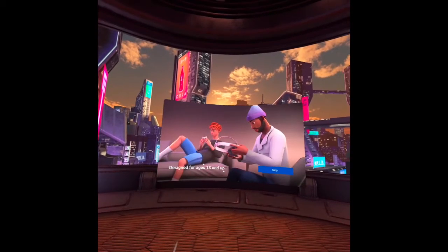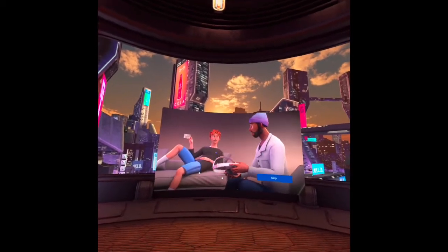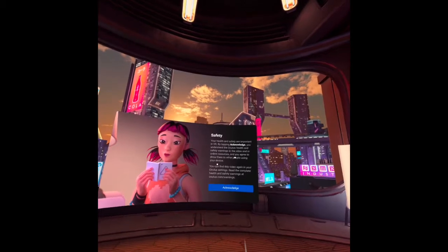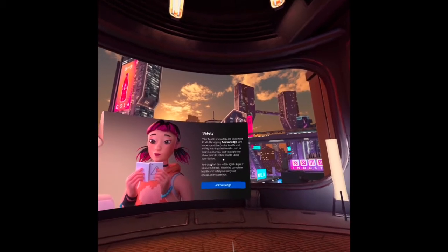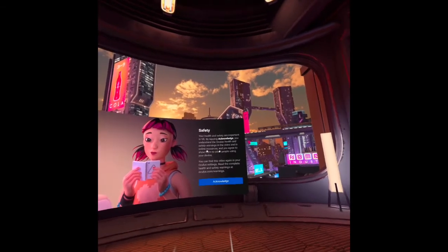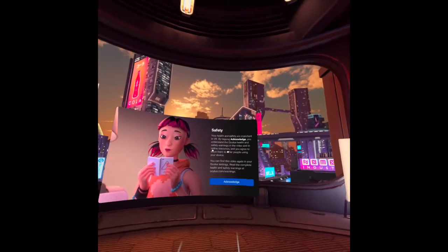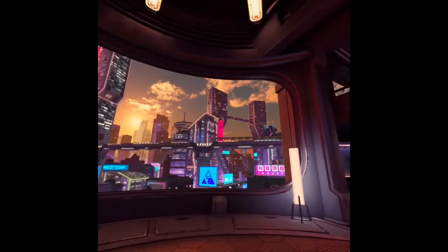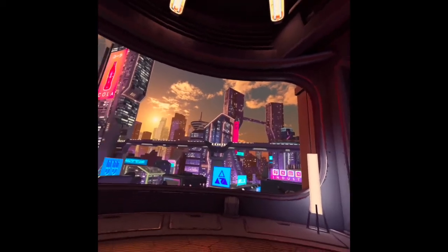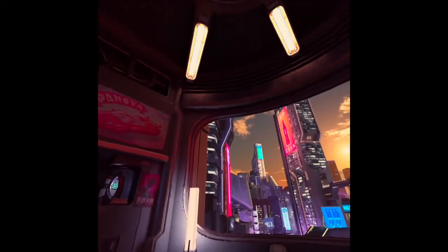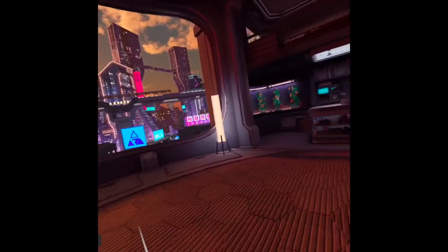In this video, I will share with you how to find the health and safety video in Oculus Quest 2. Before we start, I would like to share with you that my virtual home environment now is called Cyber City.